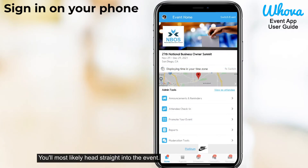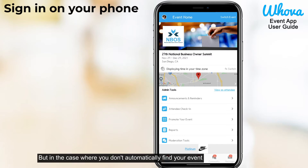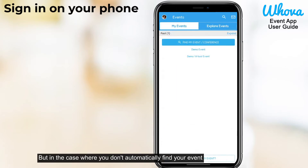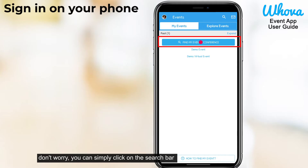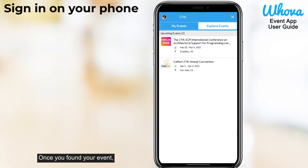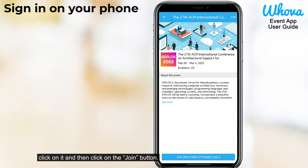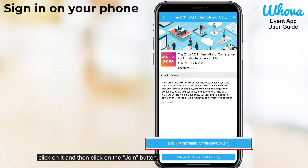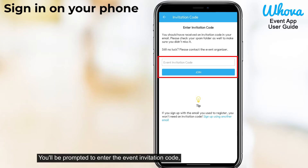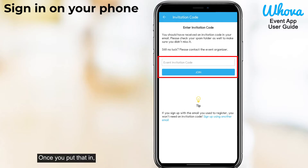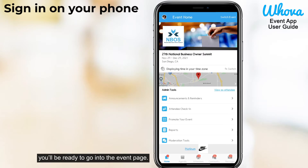You'll most likely head straight into the event, but in the case where you don't automatically find your event, don't worry. You can simply click on the search bar and type in the name of your event. Once you've found your event, click on it and then click on the join button. You'll be prompted to enter the event invitation code, which should have been sent by your event organizer. Once you put that in, you'll be ready to go into the event page.